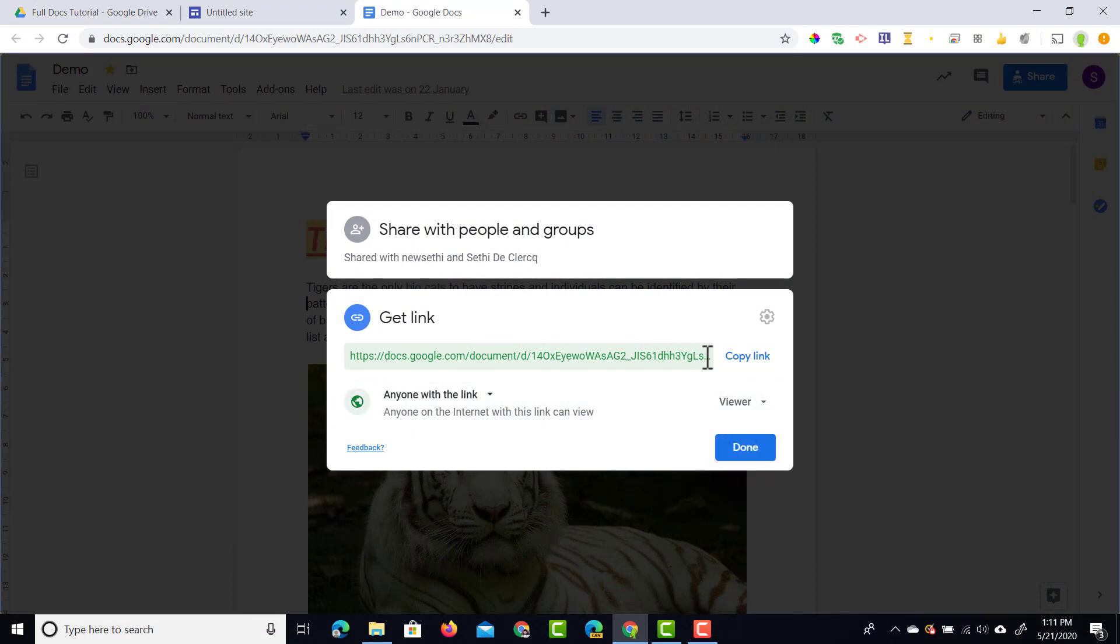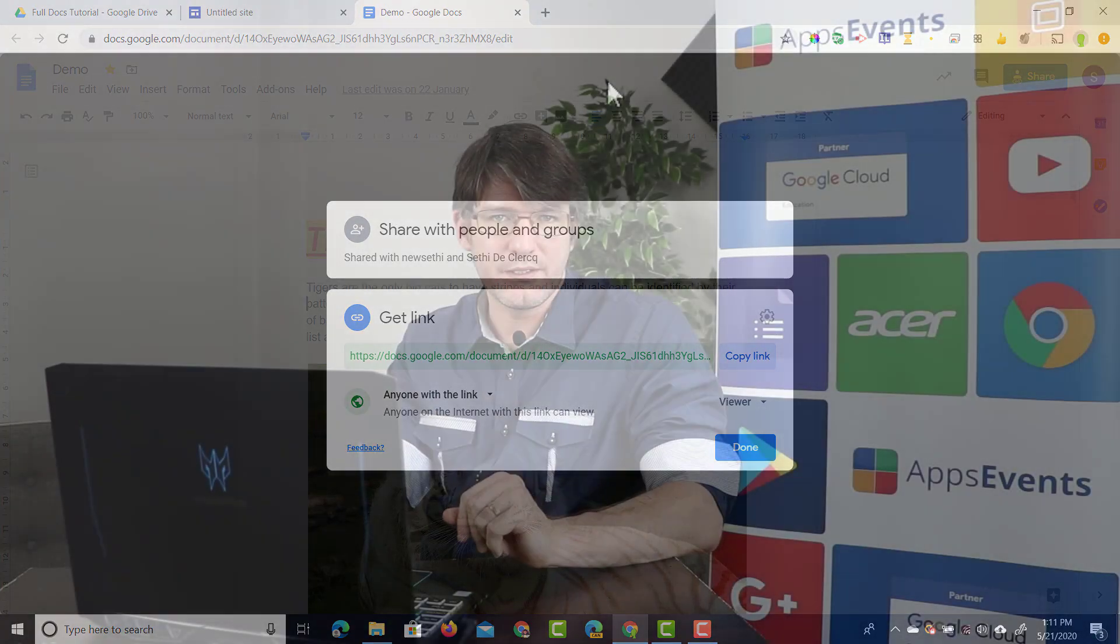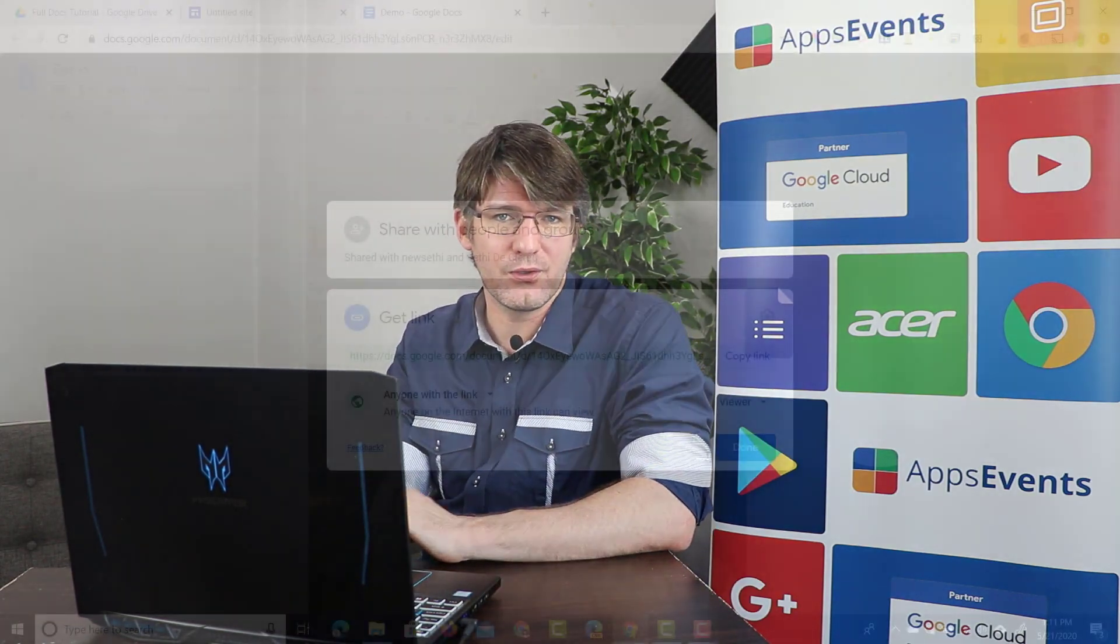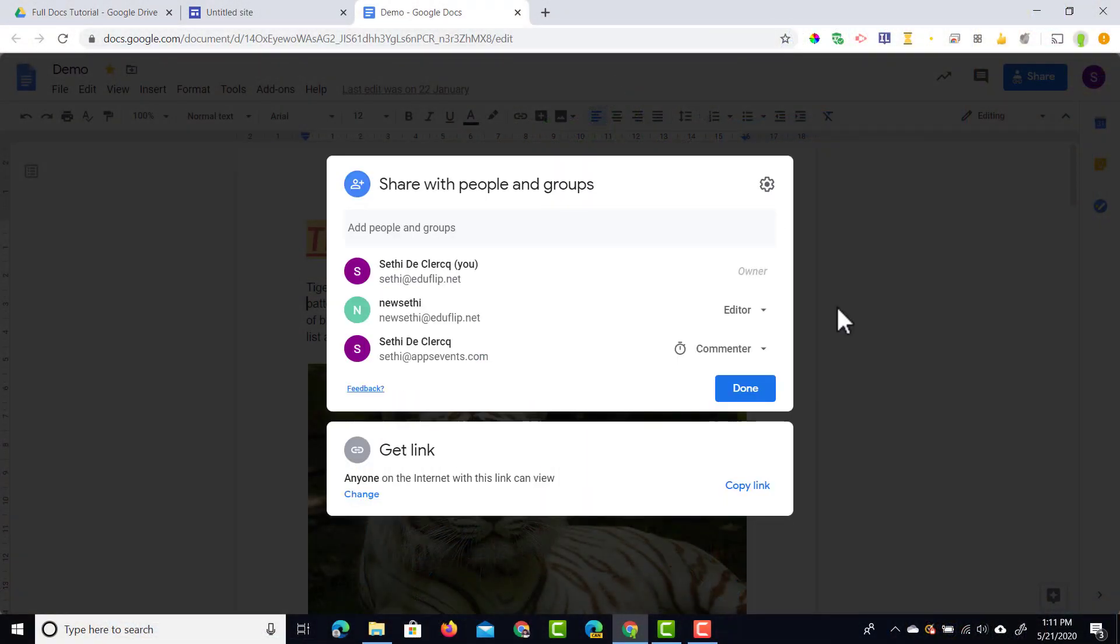Once you've done that you're going to click on copy that link. Now we can paste the link anywhere we want. We can put it in a URL shortener. We can add it to an email. We can link it in a hyper doc or in a slideshow.